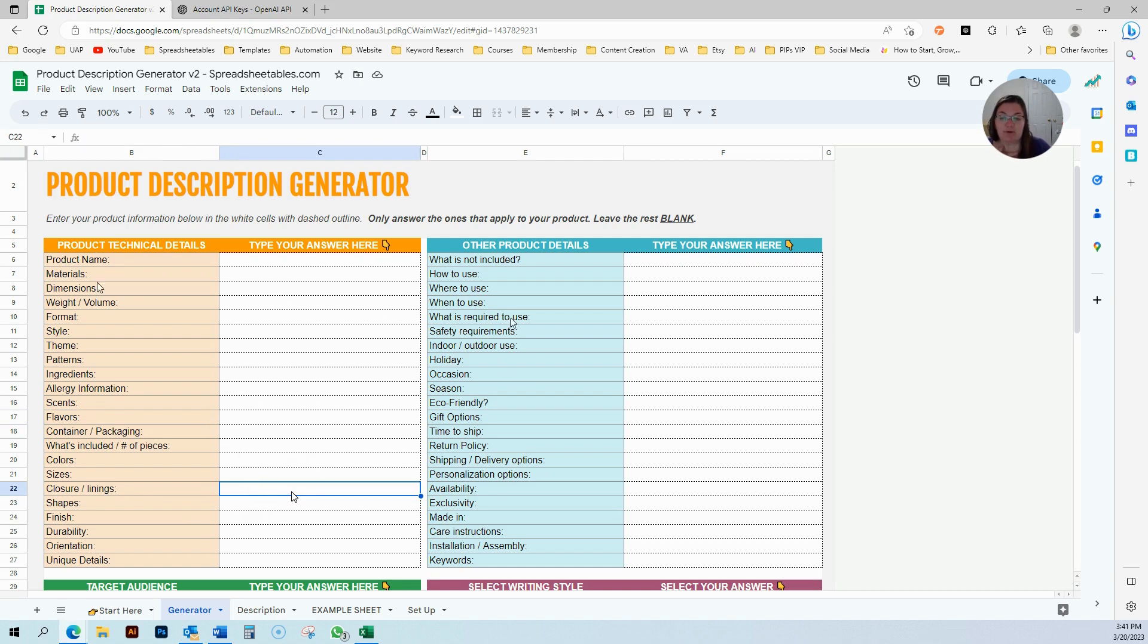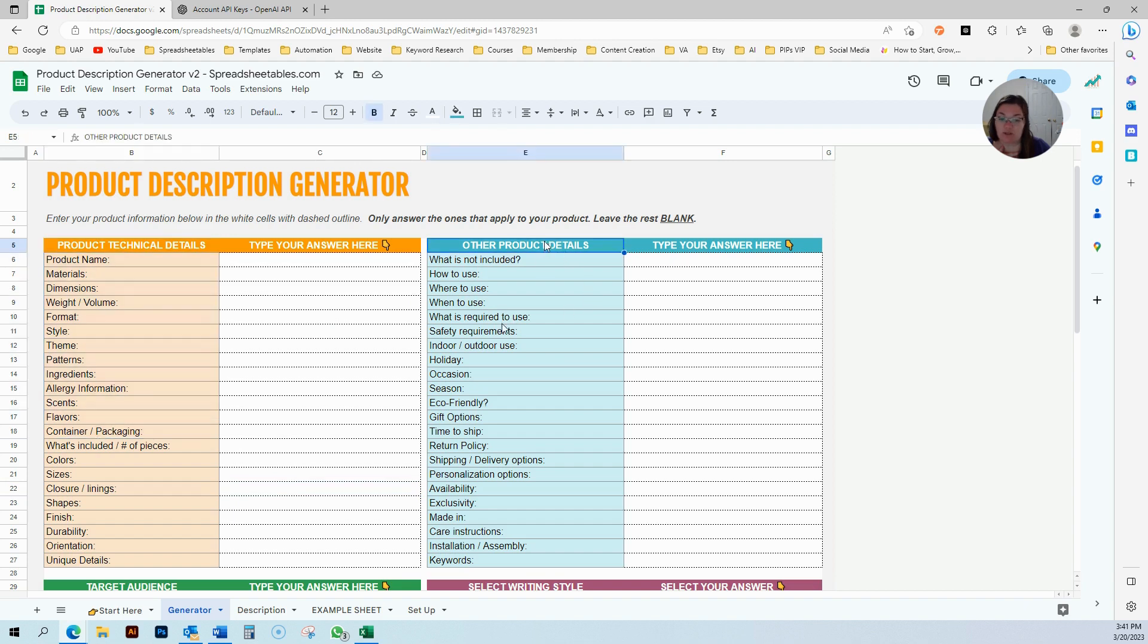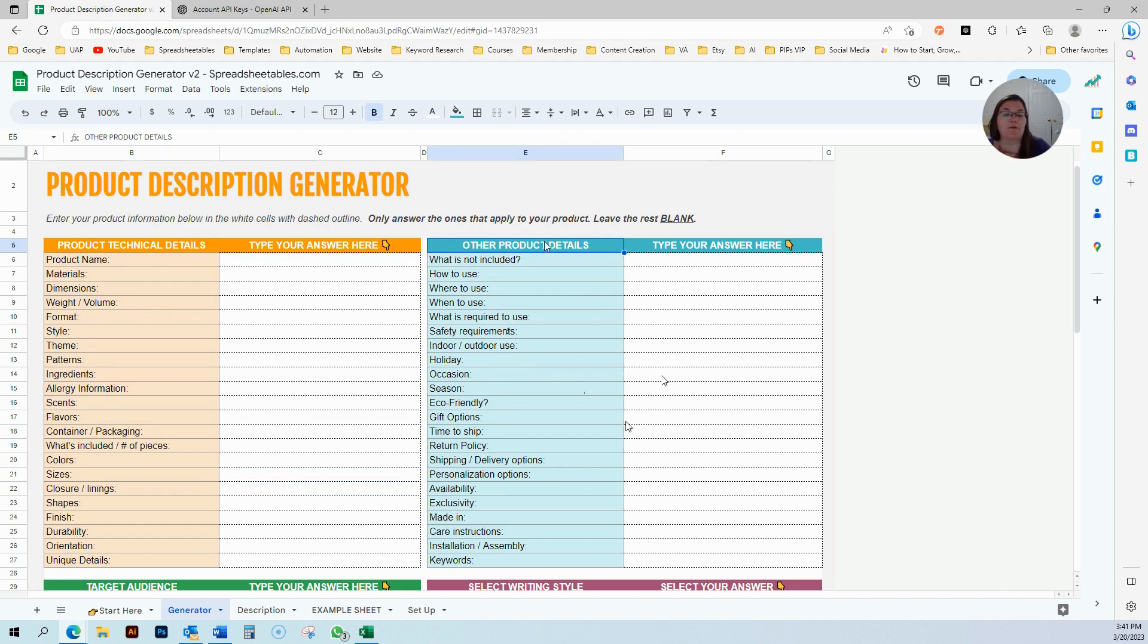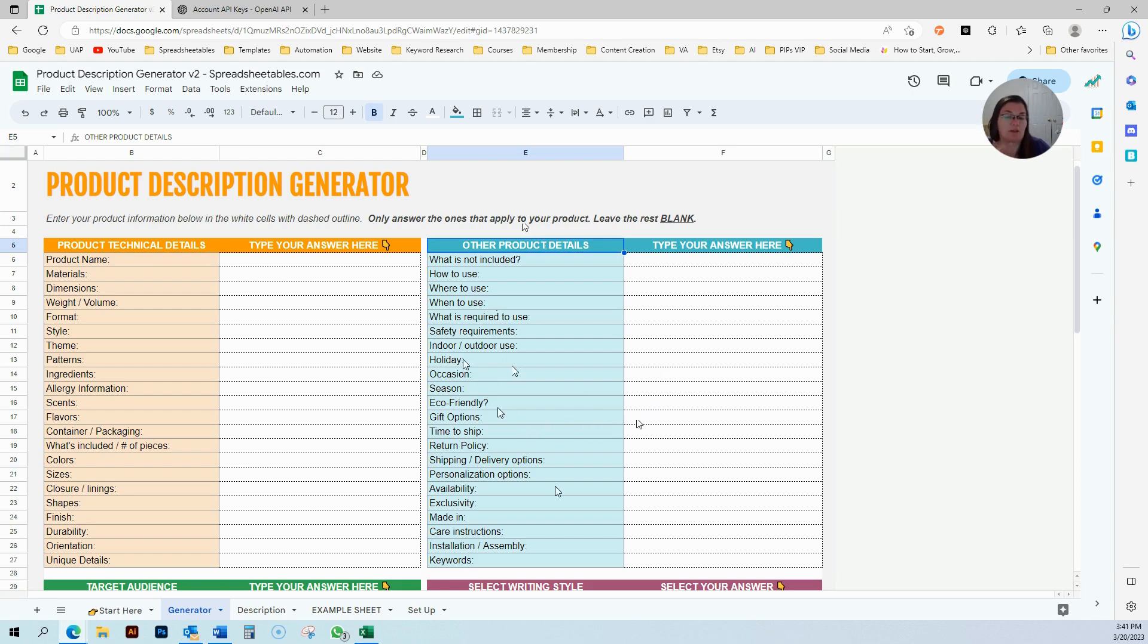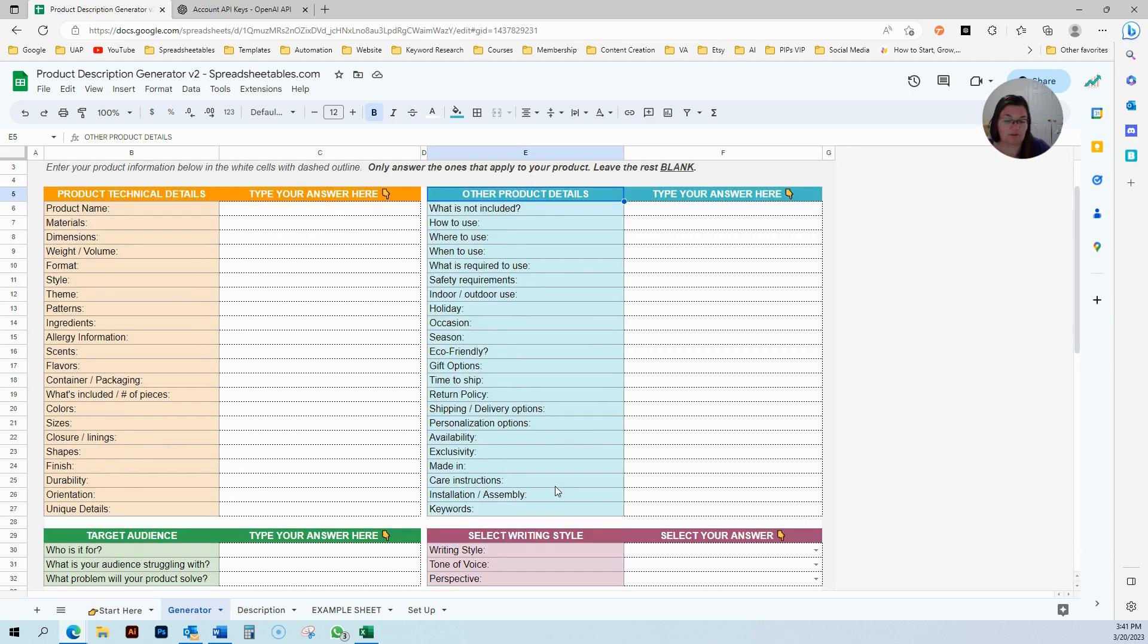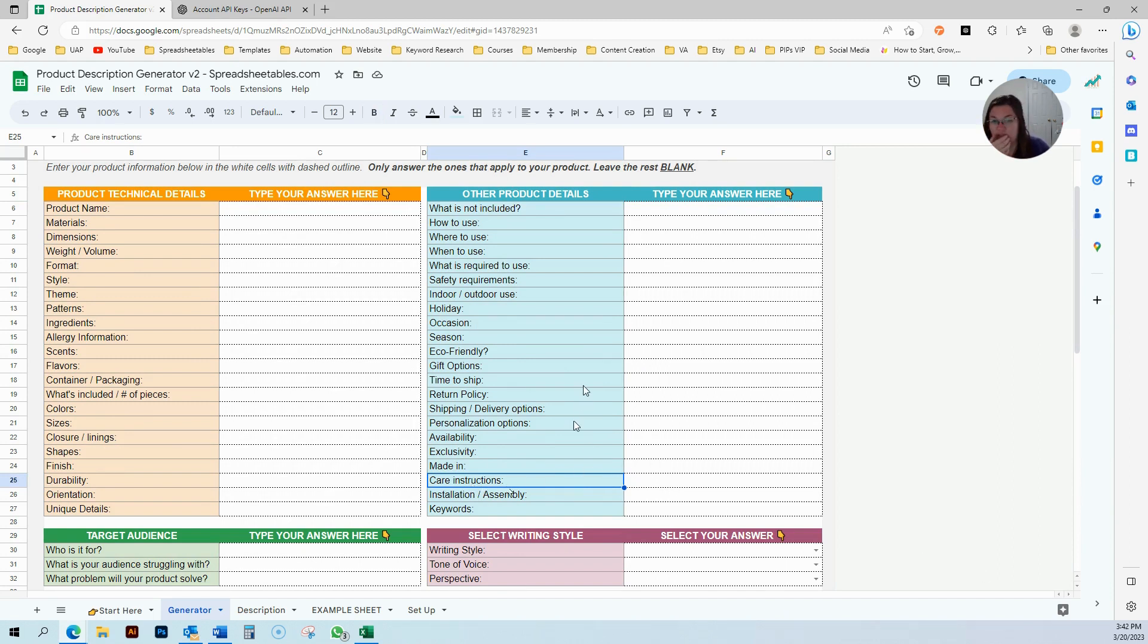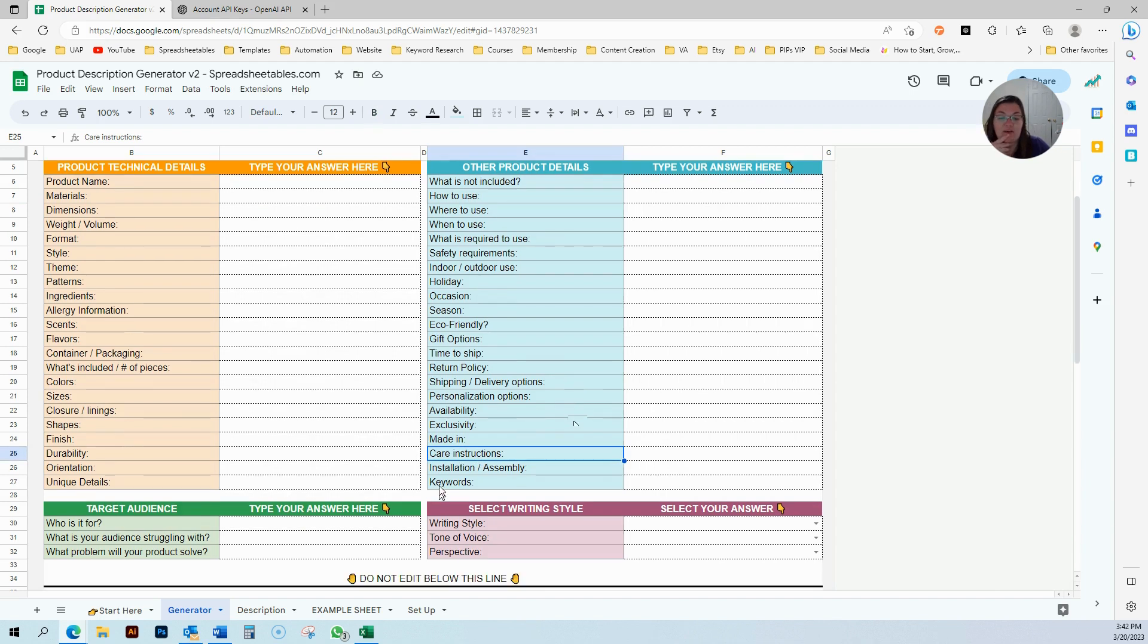Then you have the product details here, other product details. If it's something that you made specifically for Christmas, you're going to enter Christmas here. Or season, if it's eco-friendly or not, if you offer gift options or not, if you have some care instructions for that. If you're selling a t-shirt, for example, just enter all the information here.